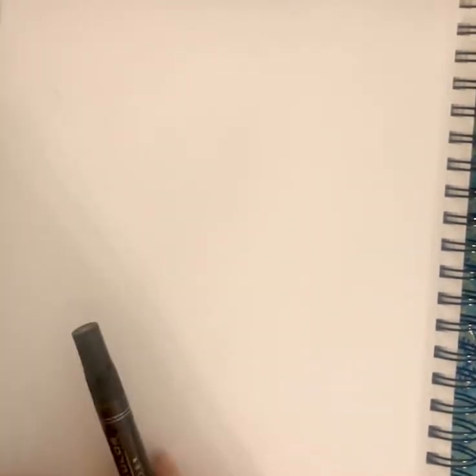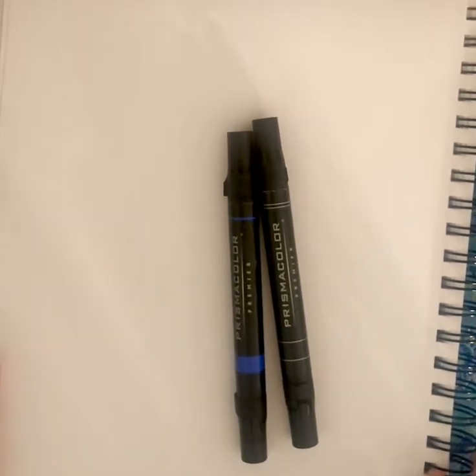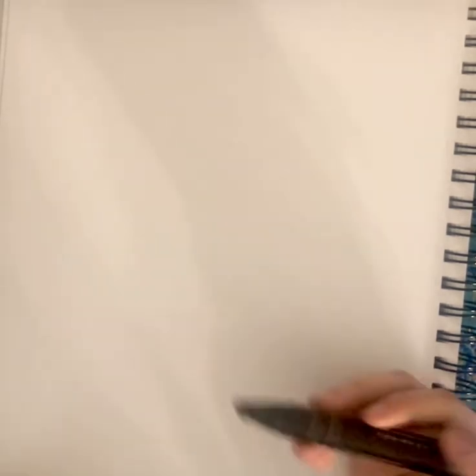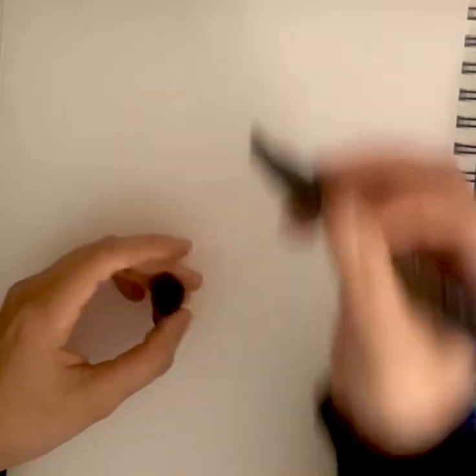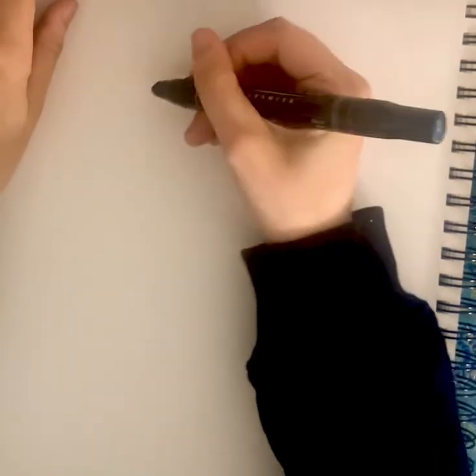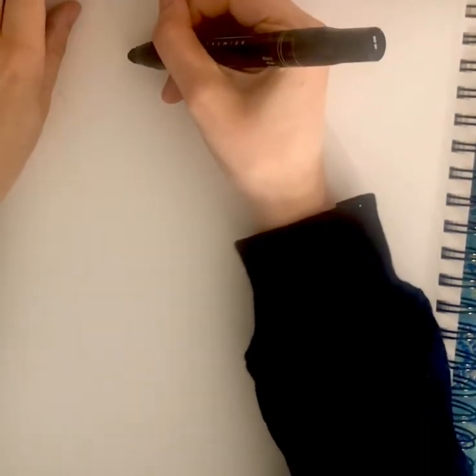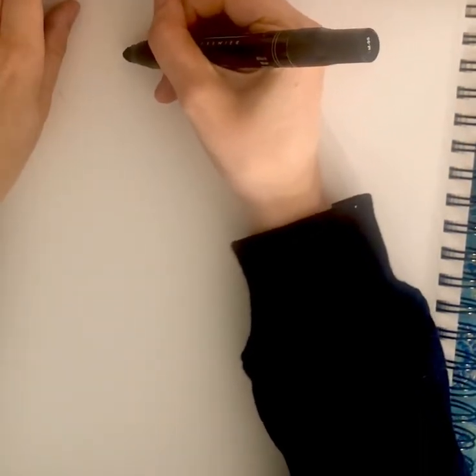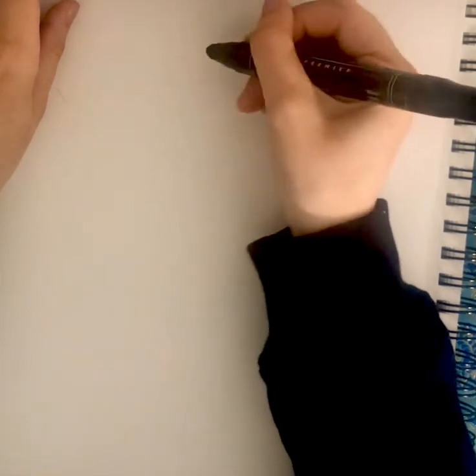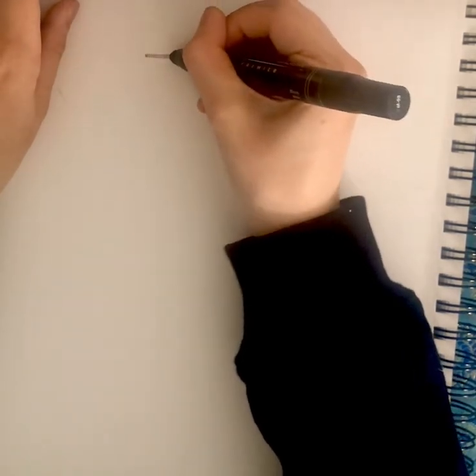Hey guys, today we're going to be drawing a retro computer. For this one all you need is black and blue. This one is kind of like an 80s-ish little computer, so to start just go with the solid rectangle.